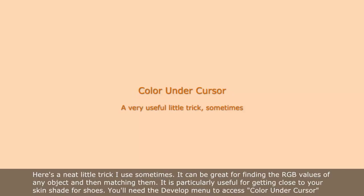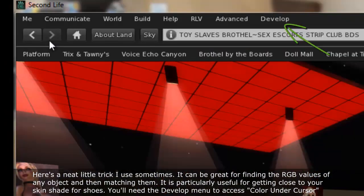Here's a neat little trick I use sometimes. It can be great for finding the RGB values of any object and then matching them. It is particularly useful for getting close to your skin shade through shoes.